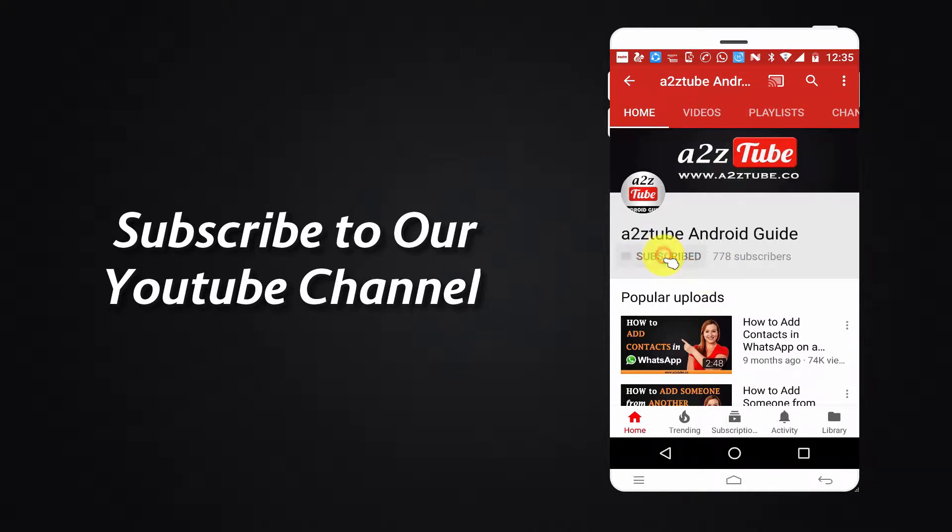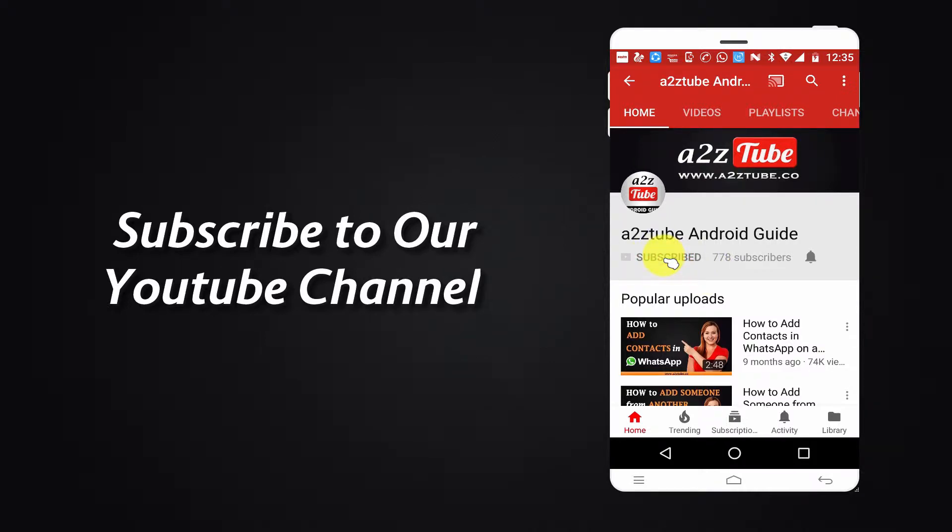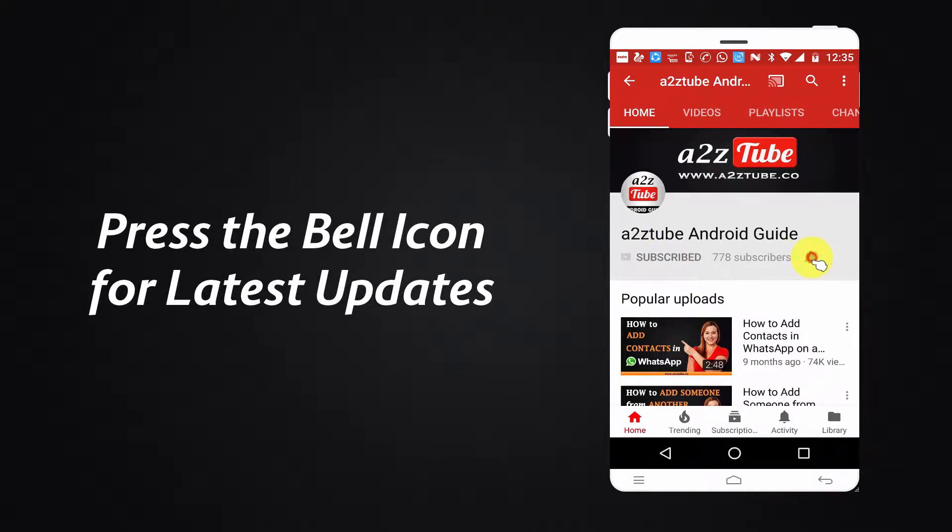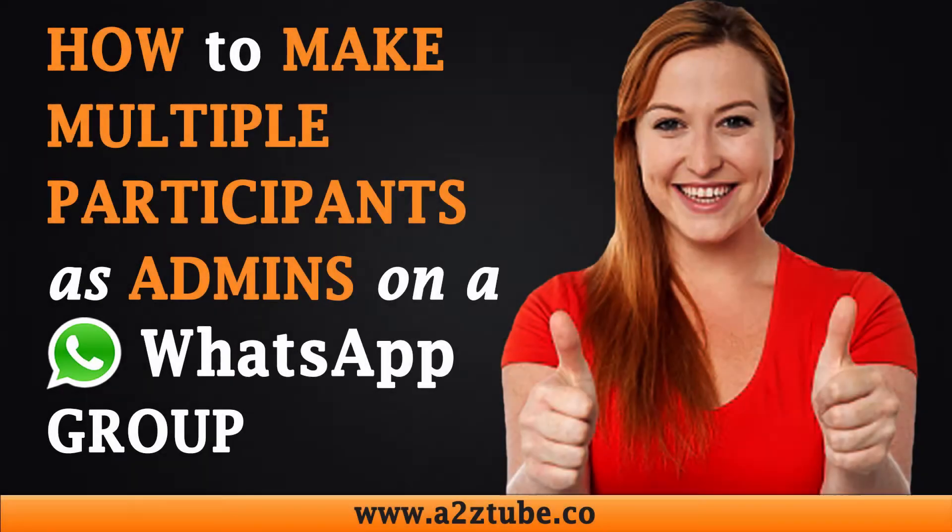Subscribe to our YouTube Channel and Press the Bell Icon for Latest Updates. How to Make Multiple Participants as Admins on a WhatsApp Group on an Android Device.